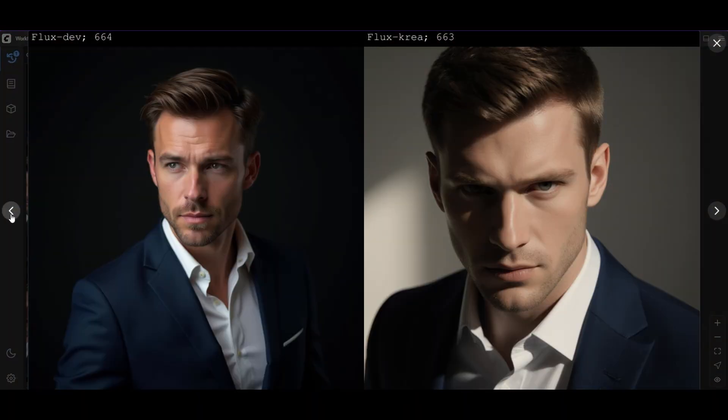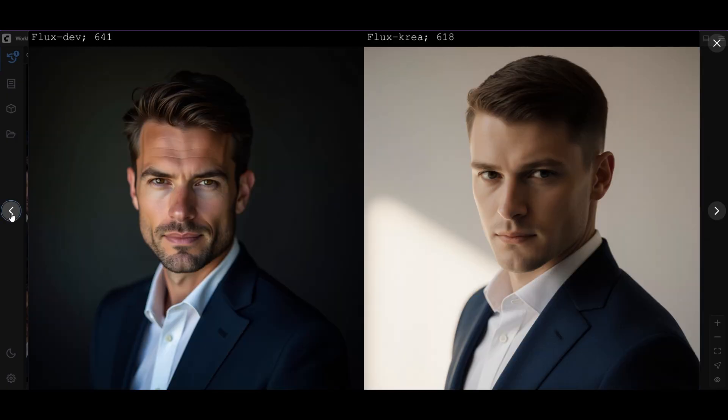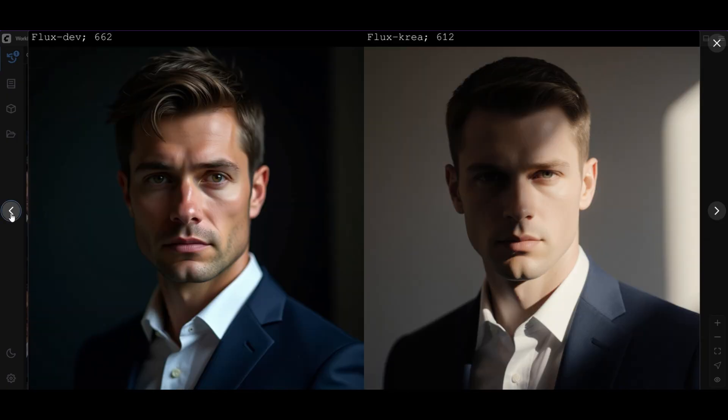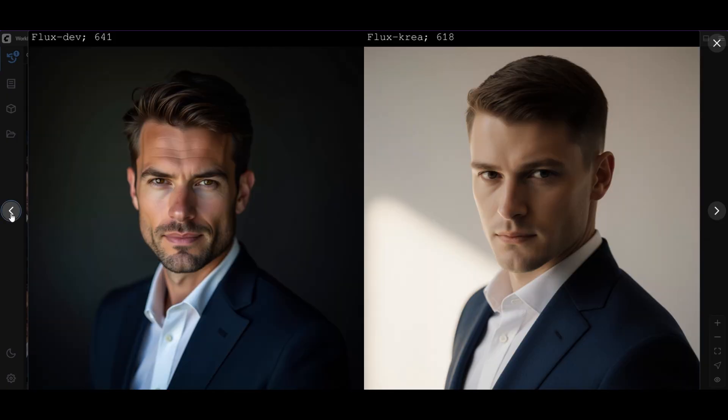The difference is clear. FluxDev looks more plastic, while CREA uses light better for more realistic textures.